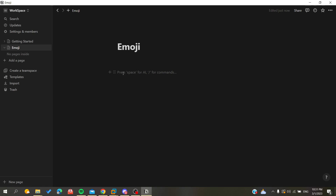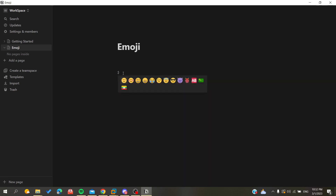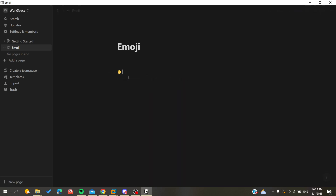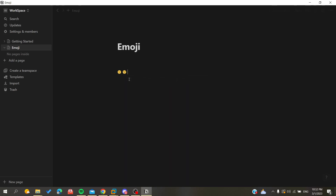For example, for the smiley face, we do the colon and then a parenthesis, and as you can see it's already detecting the emoji — you can add that one. The same goes for the sad face and the heart. You just need to know your emoji abbreviations.